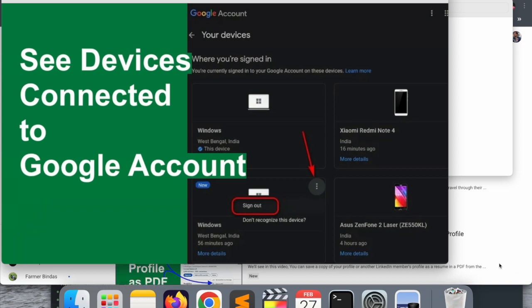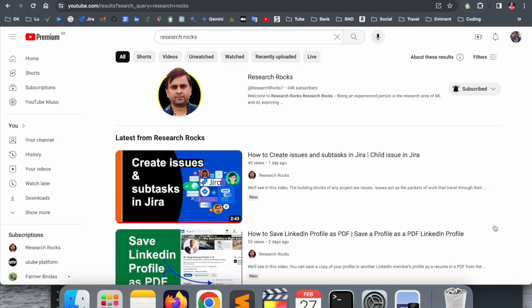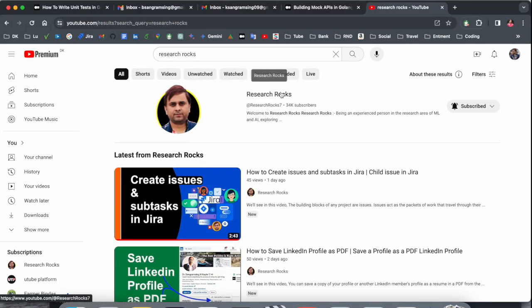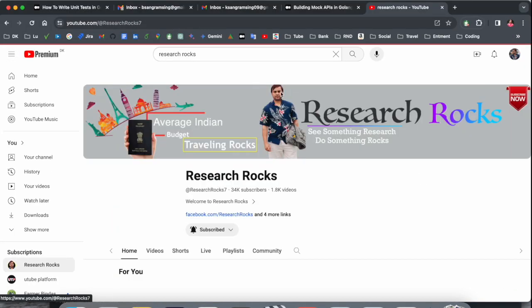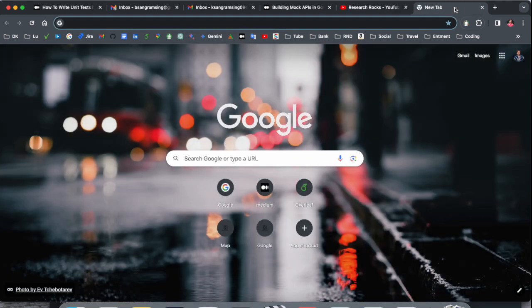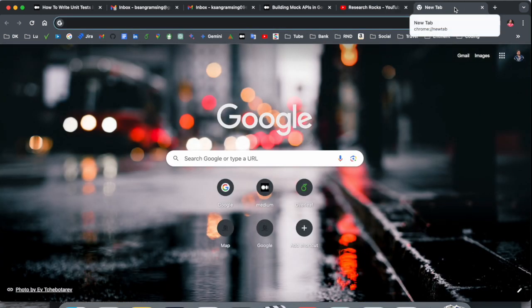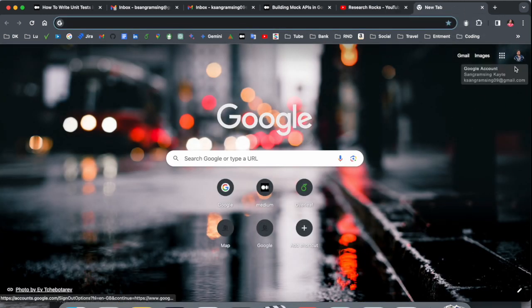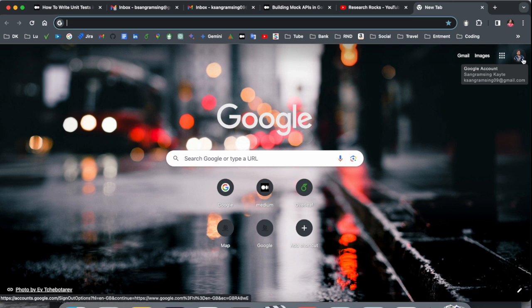Very simple tips and tricks. Before starting the video, please subscribe to our YouTube channel Research Rocks. Simply open here a new tab. Before opening new tab, you need to log in to the specific Google account which you're targeting.